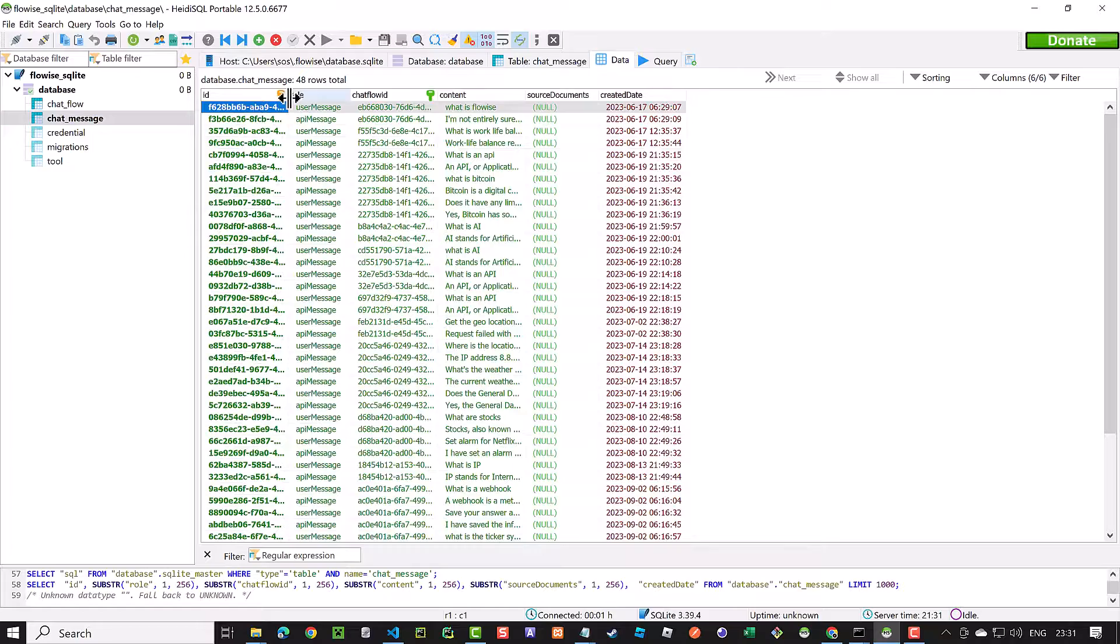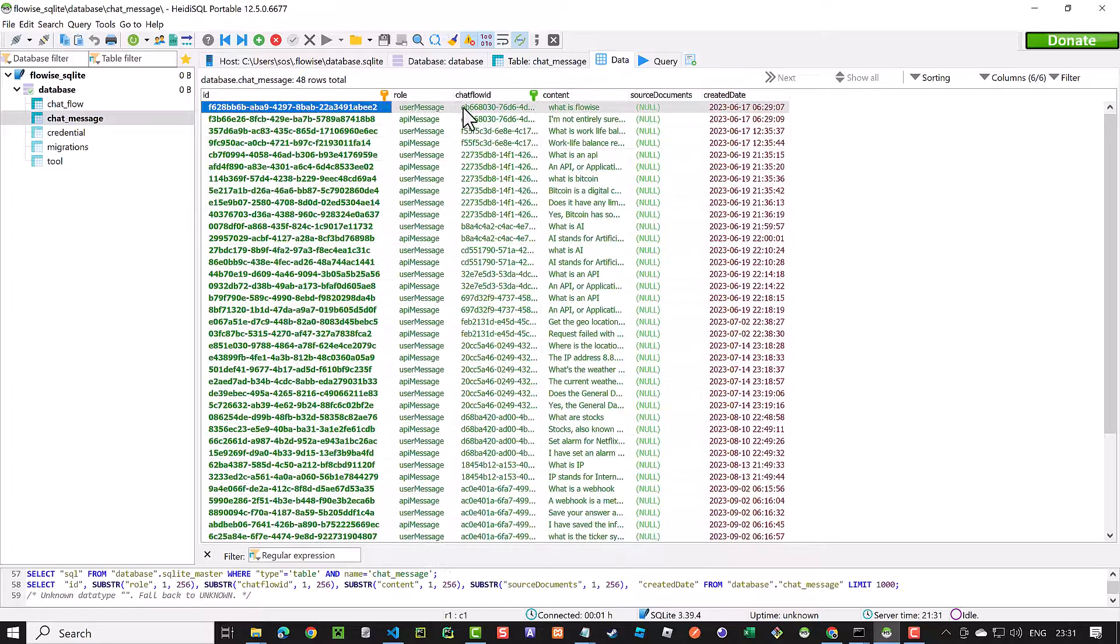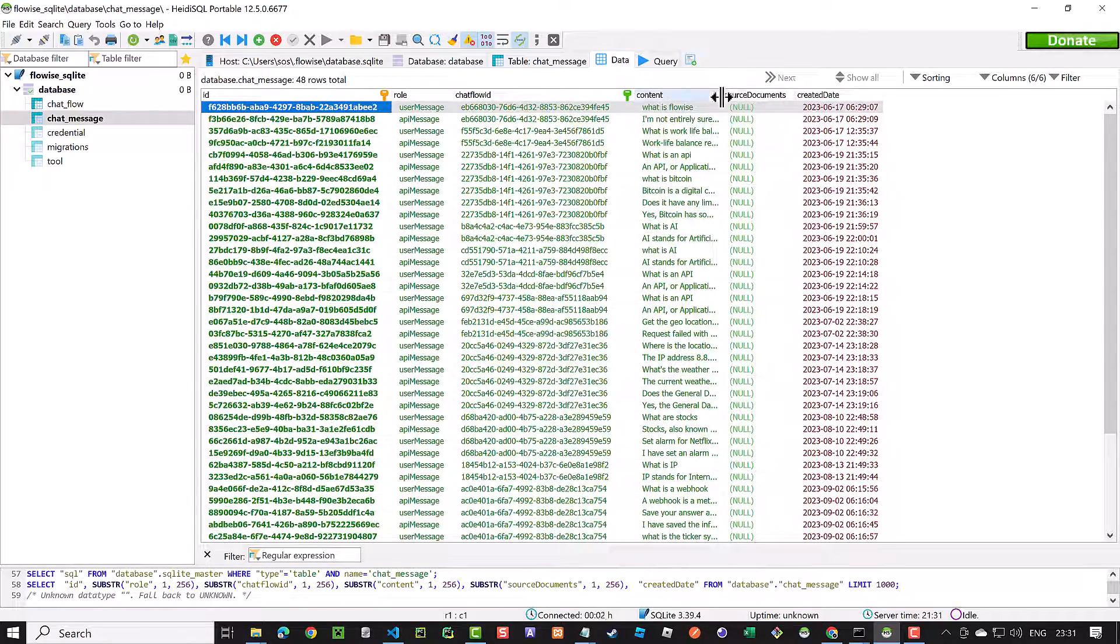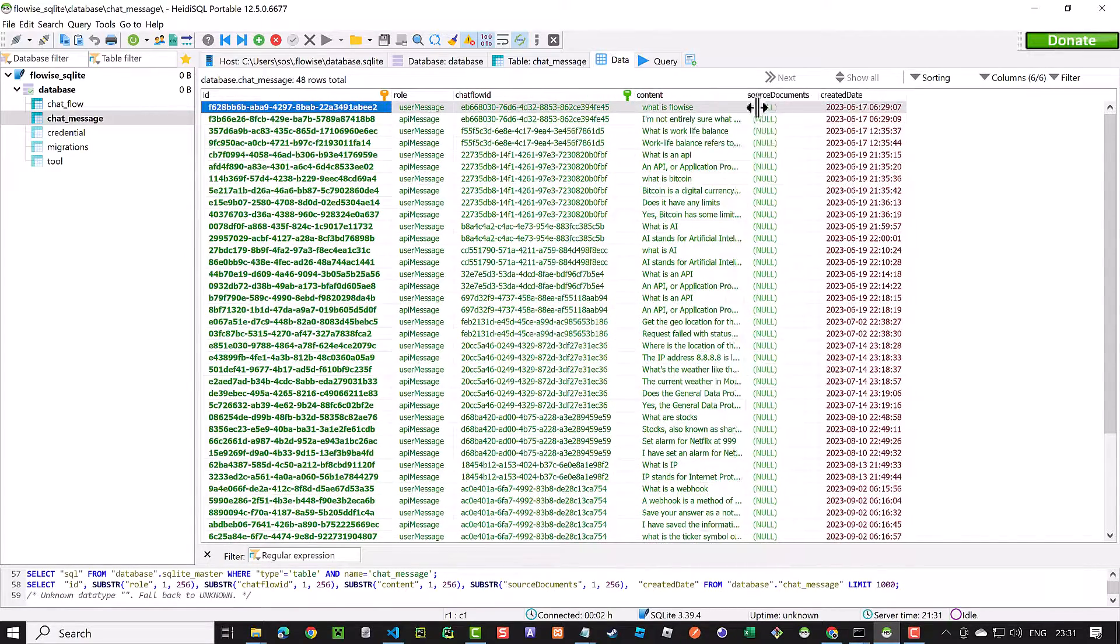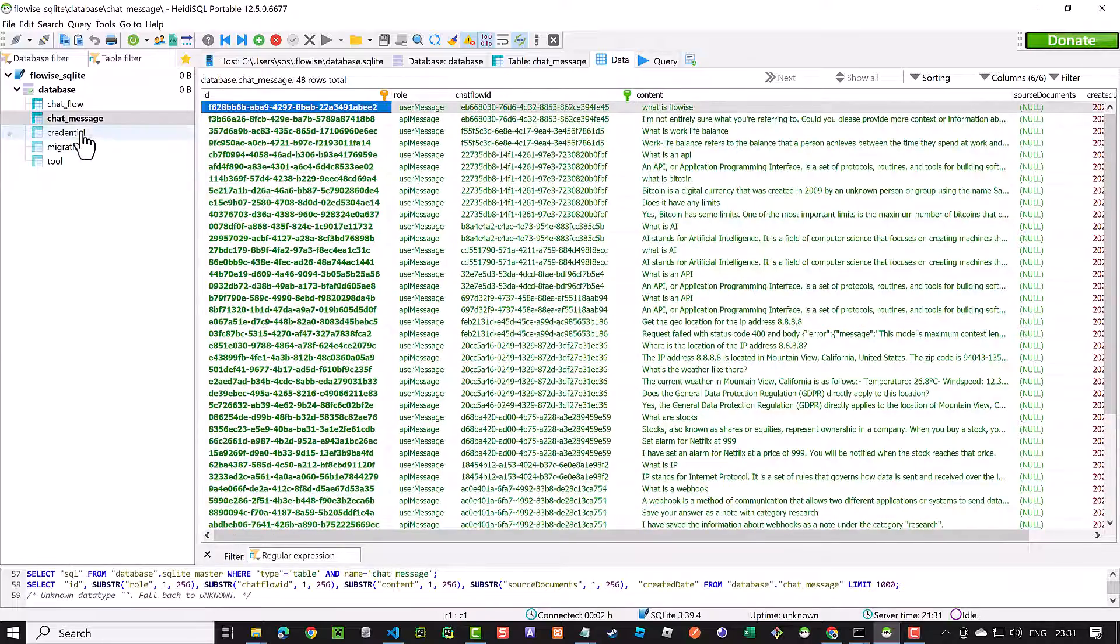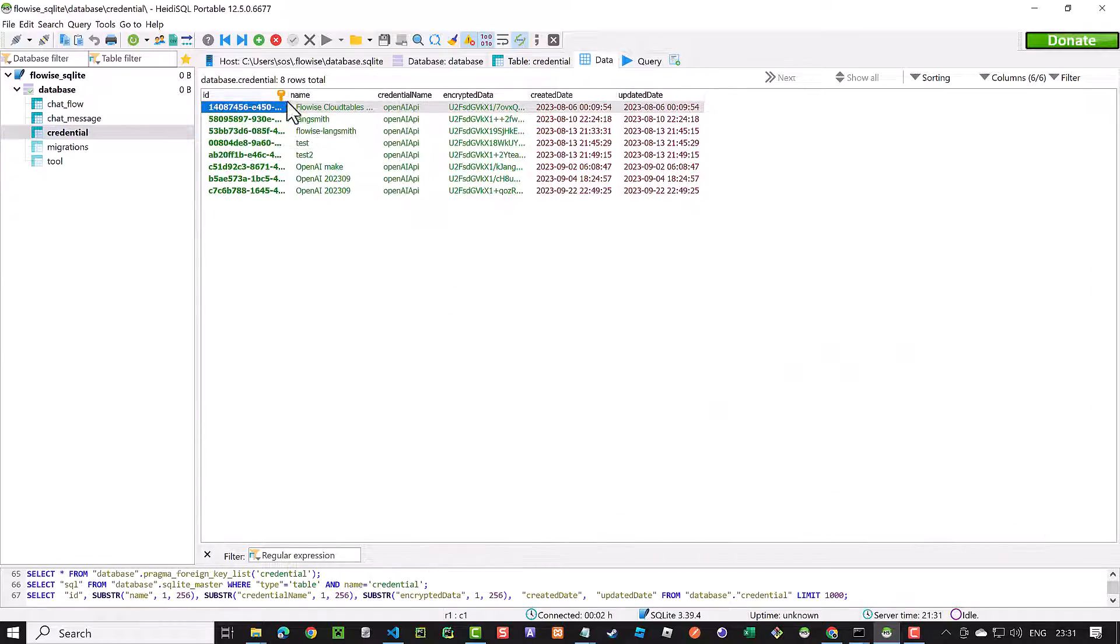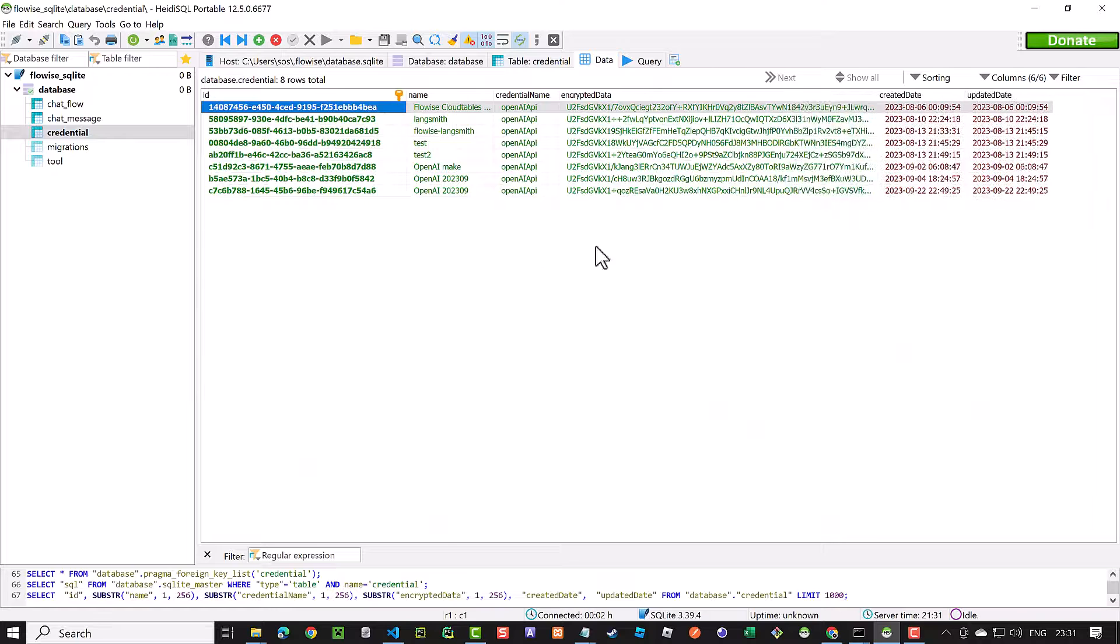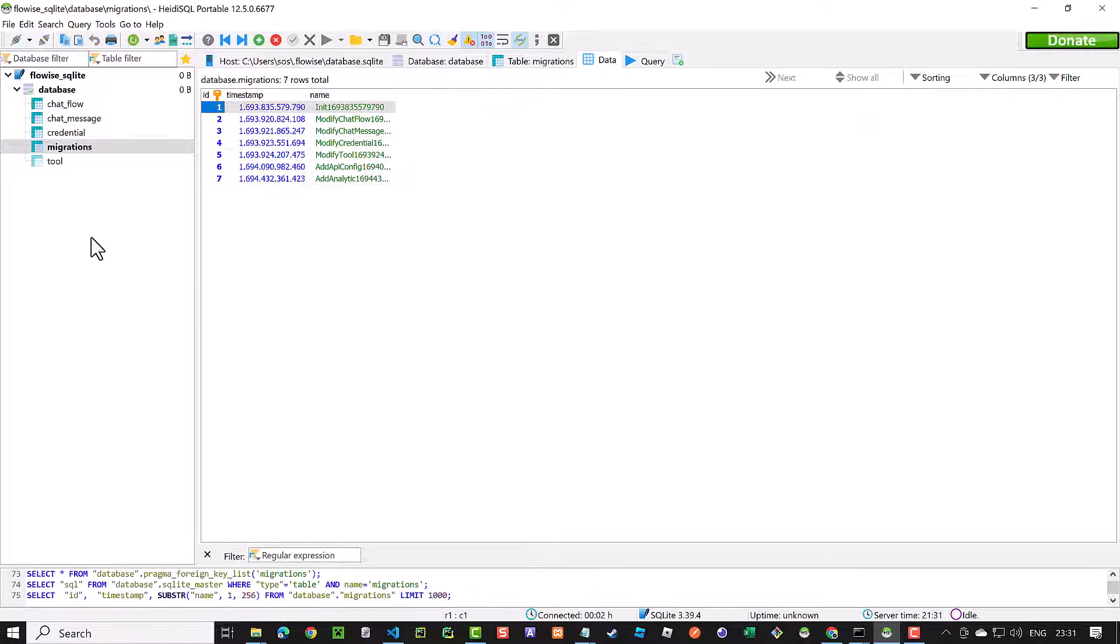Then, we have chat_message table, where we can see the role of the message and the content. Then, we have the credential and migration table, and finally the tool table.